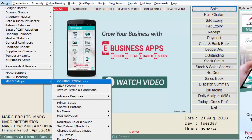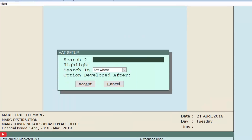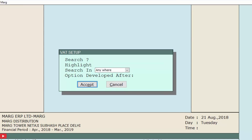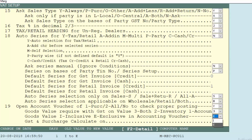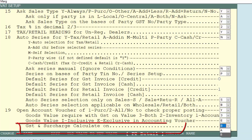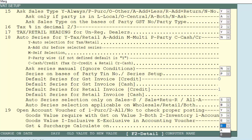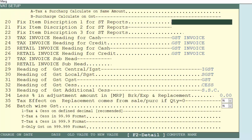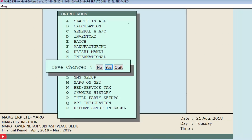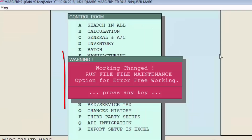With the same example, we will now create a sale voucher by applying tax in the exclusive way. First, go to the Master menu, then to Marg Setups, then to the Control Room option, and press Enter on GST Setup. From the VAT setup window, press Enter on Accept. From the drop-down, set the option 'Goods Value Inclusive/Exclusive in Accounting Voucher' to E (Exclusive). Set the 'GST and Surcharge Calculate On' option to B (surcharge calculated on GST). Press Escape and click Yes to save the changes.